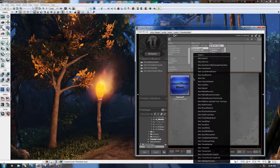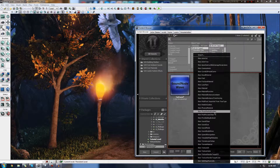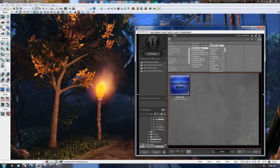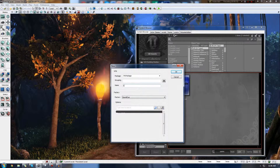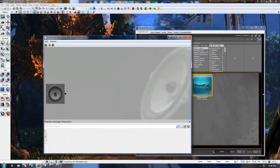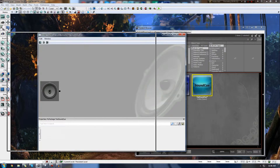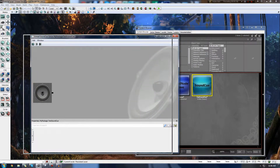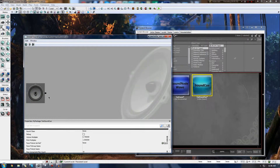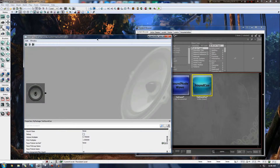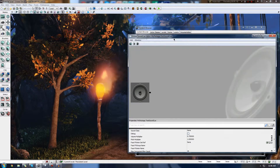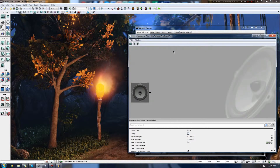I'm just going to go ahead and right-click anywhere there's free space here, and we're going to press New Sound Cue, and I'm just going to name this Test Sound Cue. The name's appropriate considering the previous one was Test Sound. So inside of the sound cue editor, you have this - this is essentially the sound cue editor. We've got quite a few things here that we can play around with.